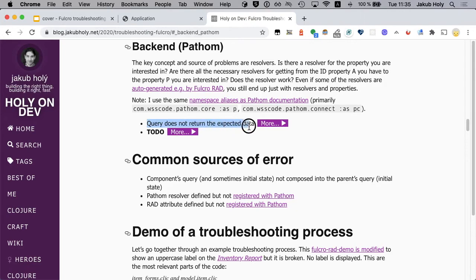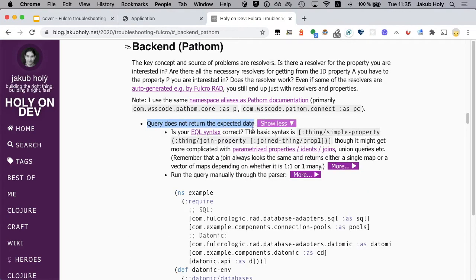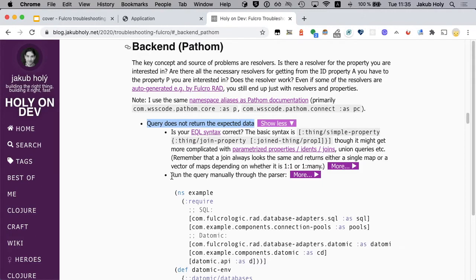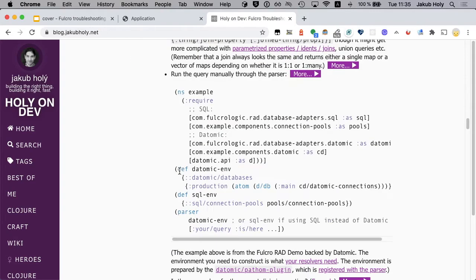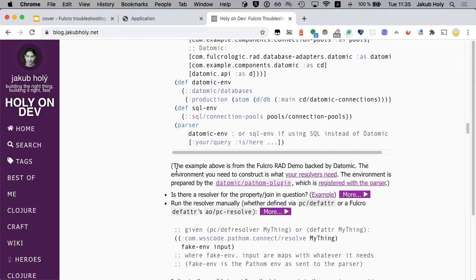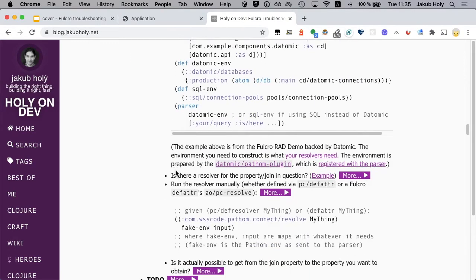Query does not return the expected data which is exactly our problem. Is your EQL syntax correct? No reason to believe it's not. Run the query manually through the parser, it doesn't really add anything here. So the next one.